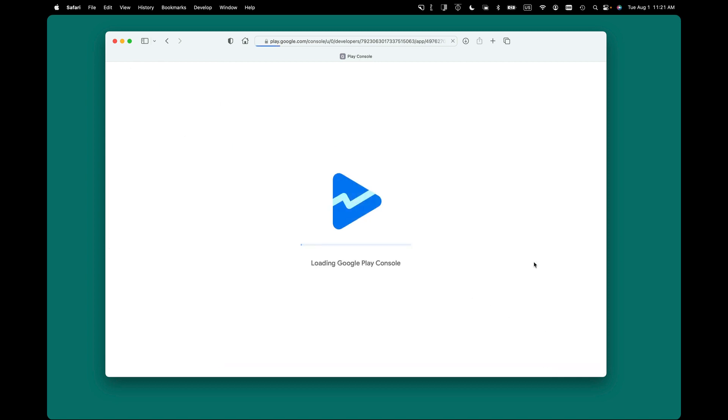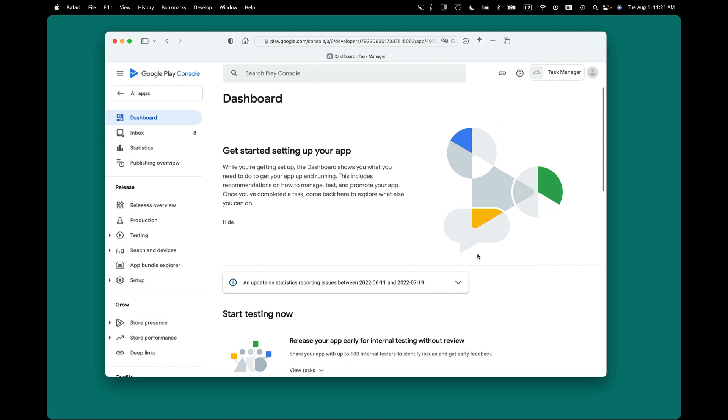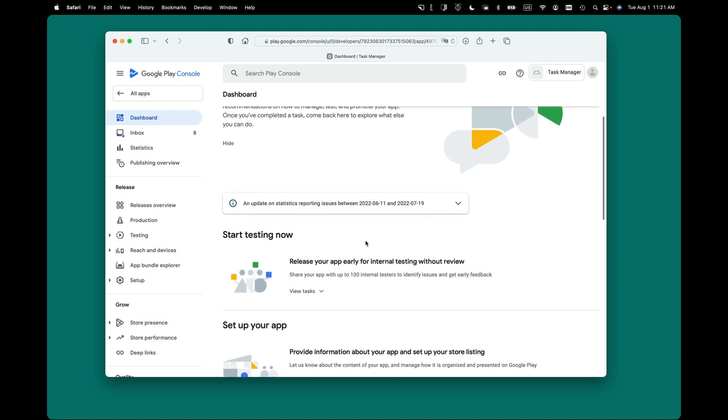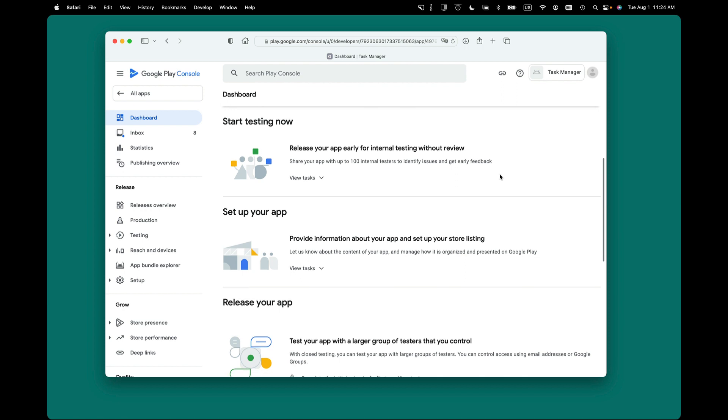And you're ready to begin the process of getting the necessary information ready to release your app. So the website pretty much walks you through the process, and you just go through this in order. Start testing now. This is for getting ready for testing. You can pick testers.